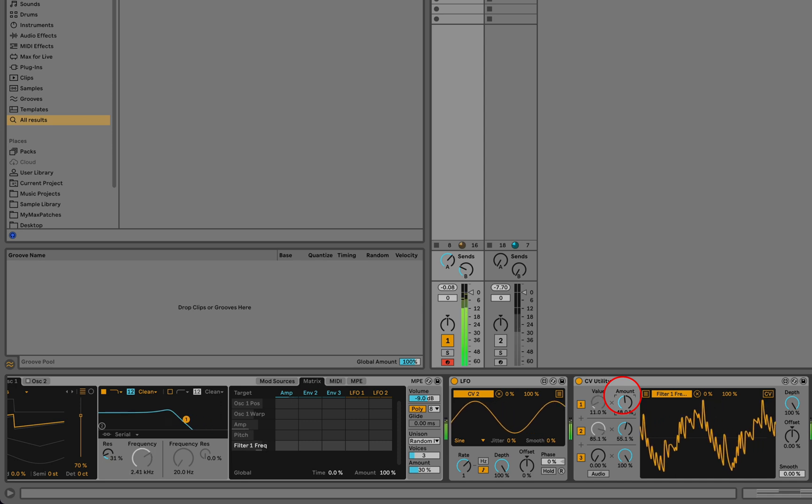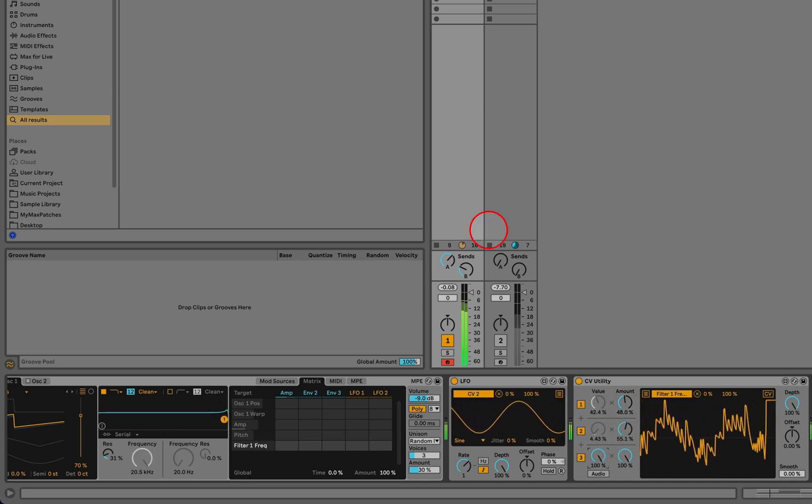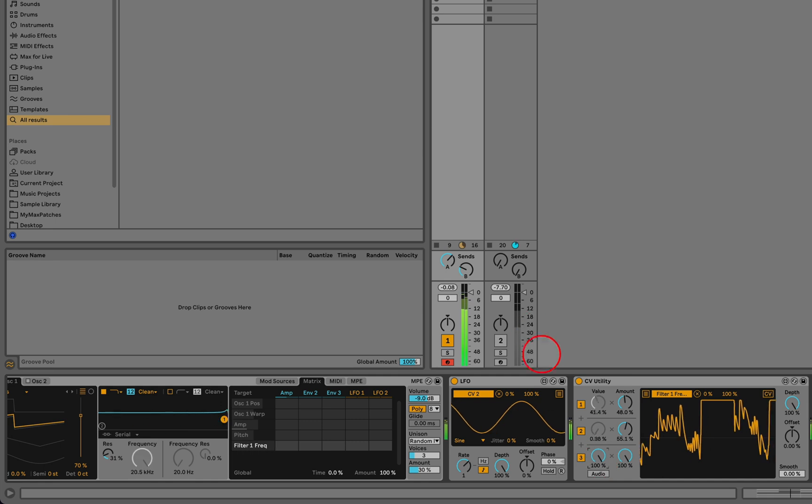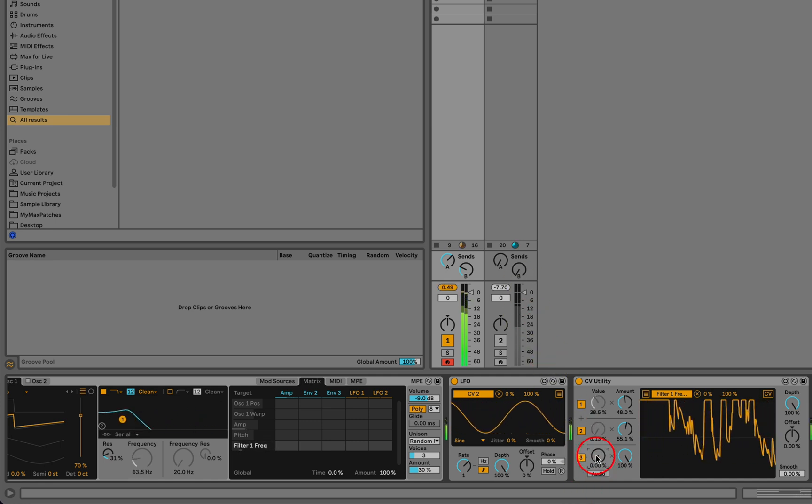And again, we can just grab the knob if we want a third level of control.